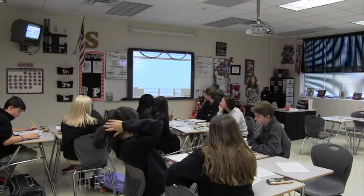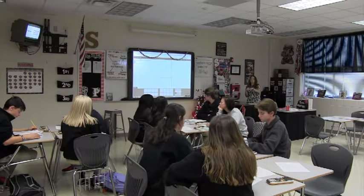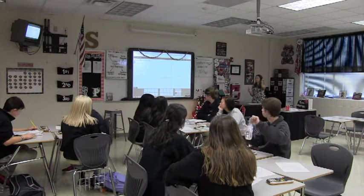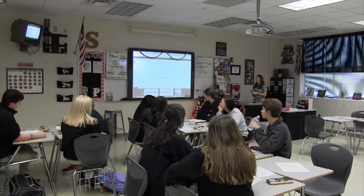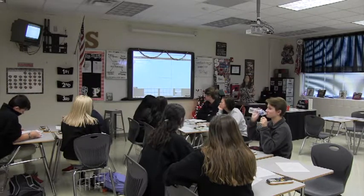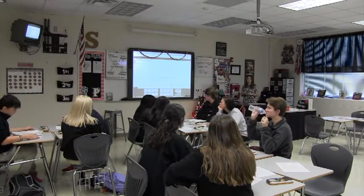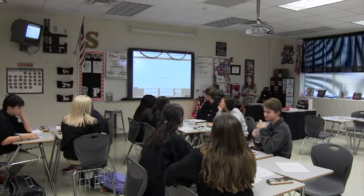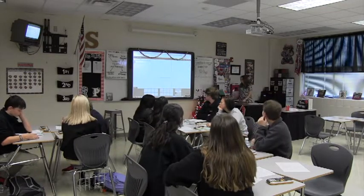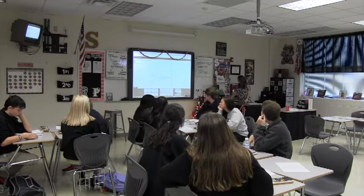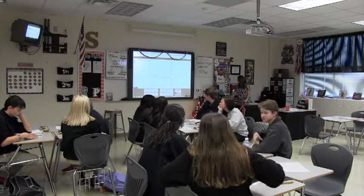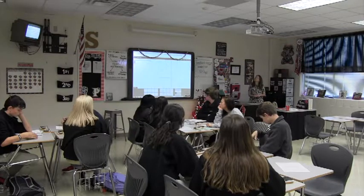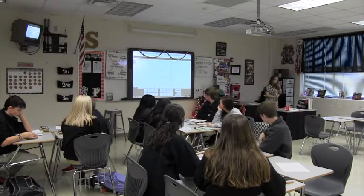We're going to start with graphing and then move into solving equations. I love quadratic functions, so I get real excited. What does a quadratic function look like? The parent function is y equals x squared.